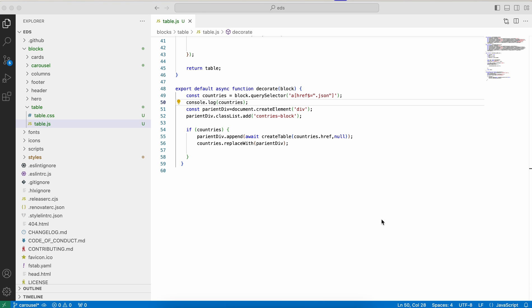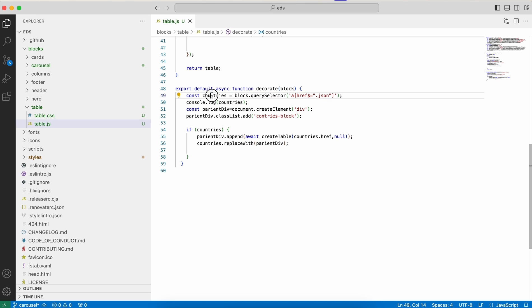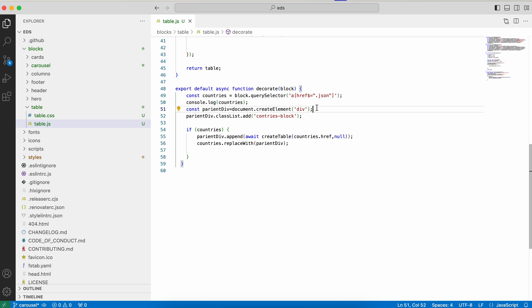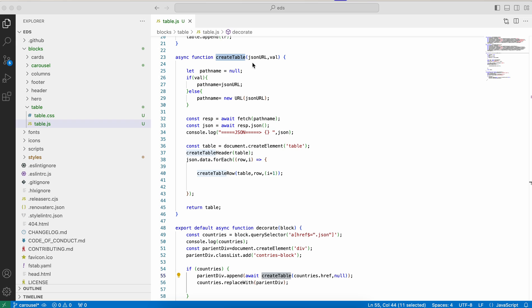I created a block called 'table' with a decorate function — every block should have a decorate function as I've already explained. Here I get the link element from the 'countries' content and retrieve the href of that link. I created a div to hold the table content, added some classes, and call a function called 'createTable.' Inside createTable, I get the endpoint link and make a fetch call — the entire data is then available. From that data, I extract only the rows I need.